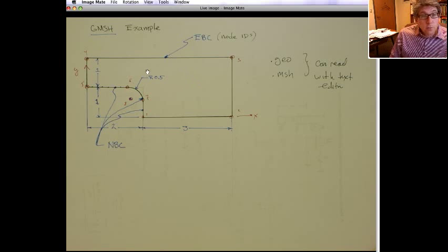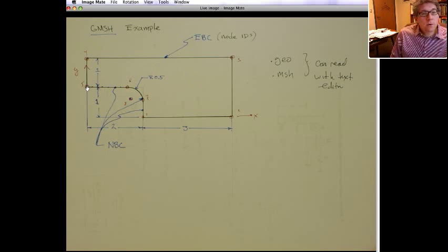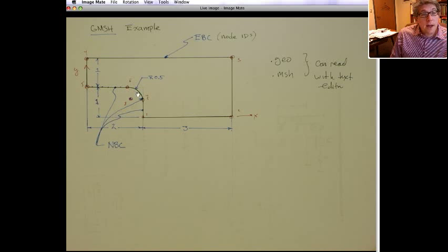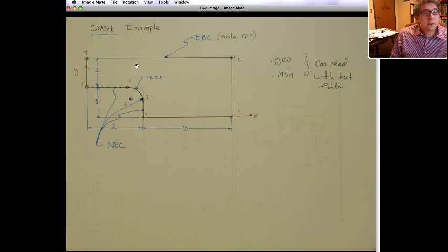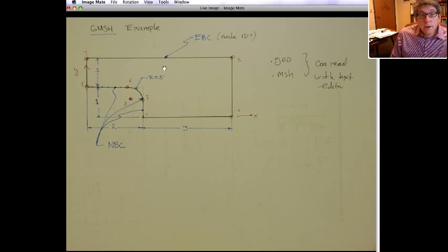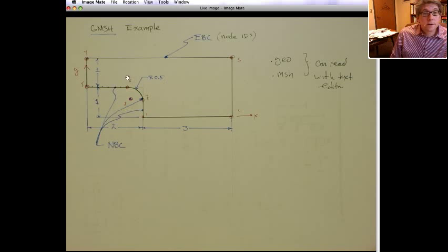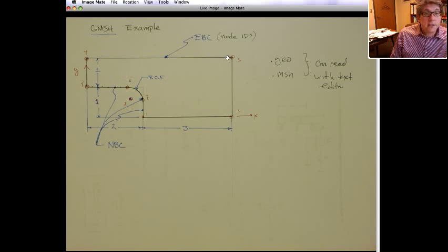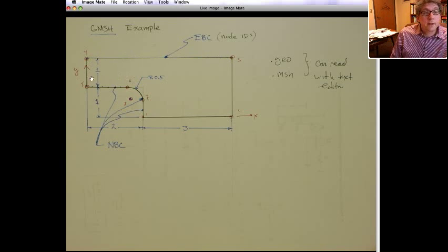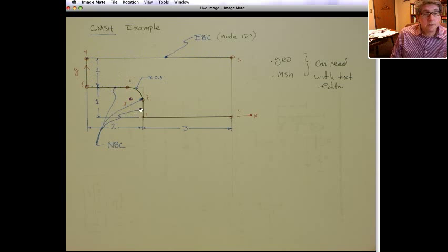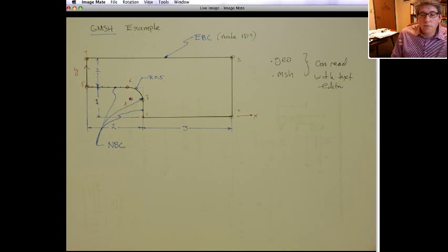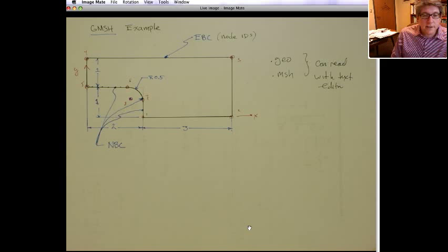So you need some way of grouping elements. For example, we want to deal with the line elements just on this edge. And then we also want to deal with the triangular elements that are in the interior. Maybe the node IDs on this edge. So we need ways of grouping geometries. This is the role of physical IDs.